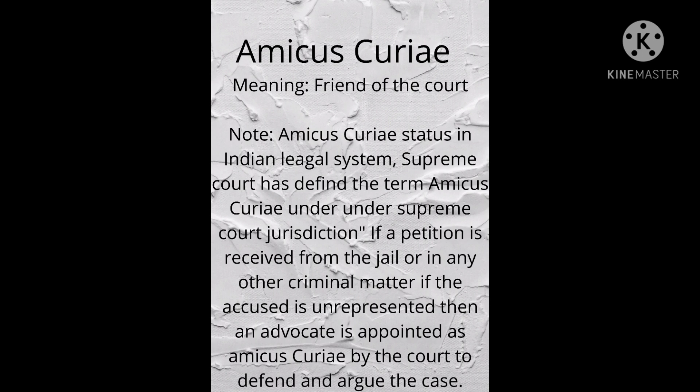Amicus Curiae status in the Indian legal system: the Supreme Court has defined the term Amicus Curiae. Under Supreme Court jurisdiction, if a petition is received from jail or in any other criminal matter and the accused is unrepresented, then an advocate is appointed as Amicus Curiae by the court to defend and argue the case. An Amicus Curiae is someone who is not a party to a case but assists a court by offering information, expertise, or insight that has a bearing on the issue in the case.